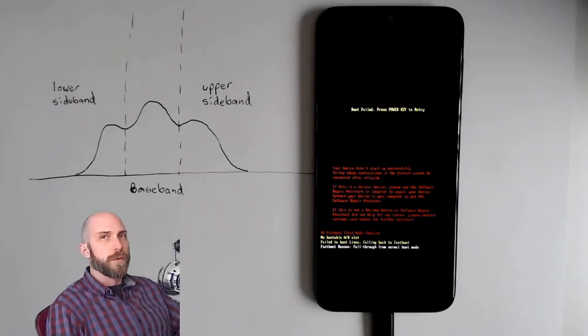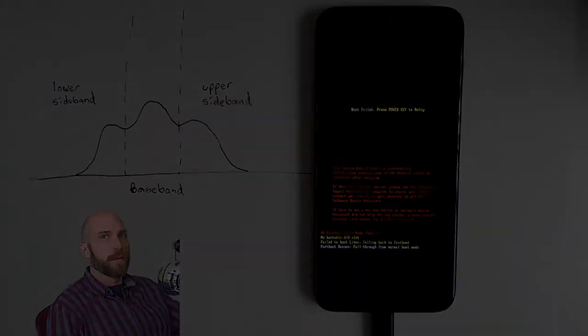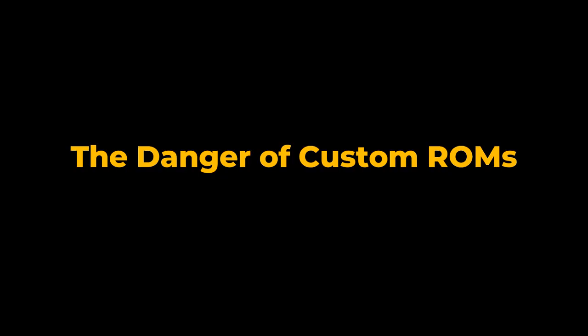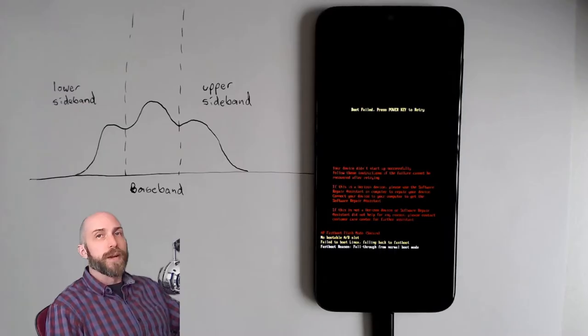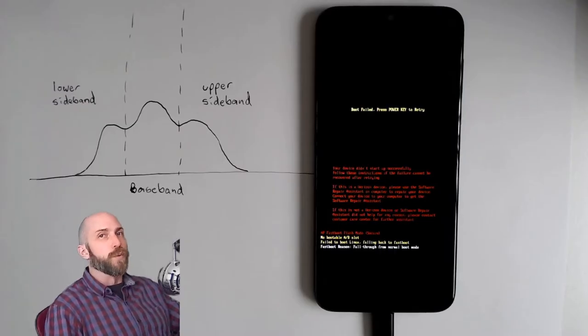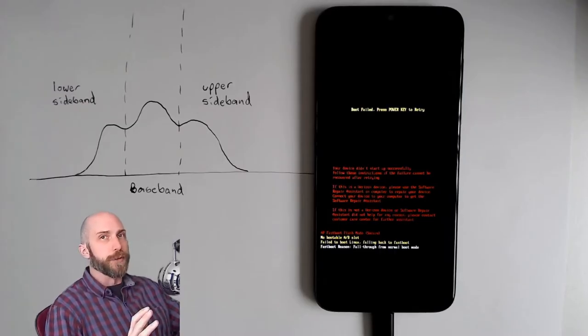Dude, I broke my phone. In today's video, we are going to go over why I don't recommend that you de-google your own device.